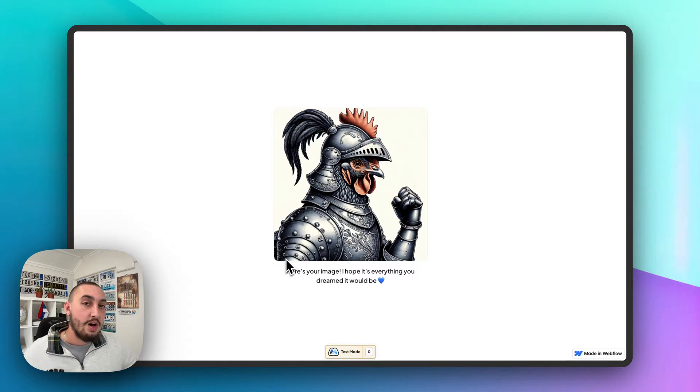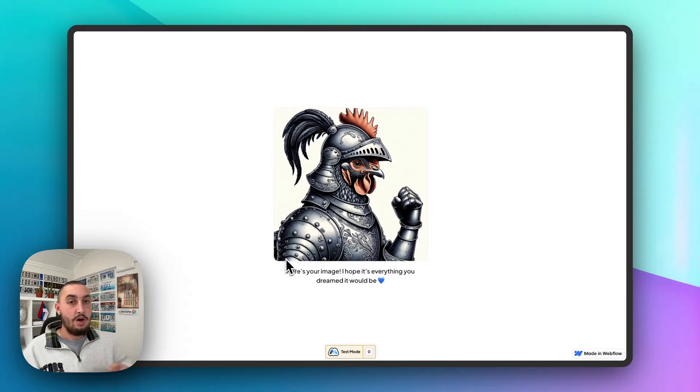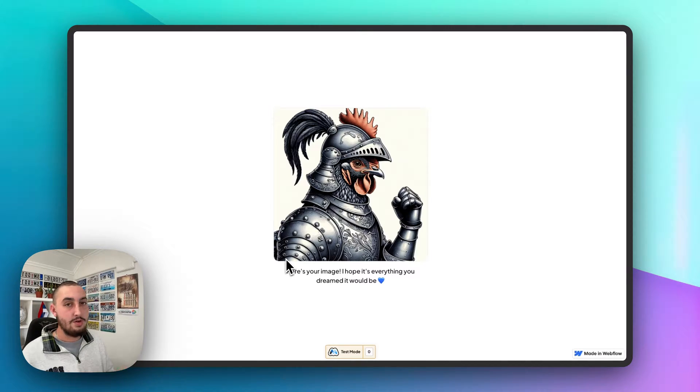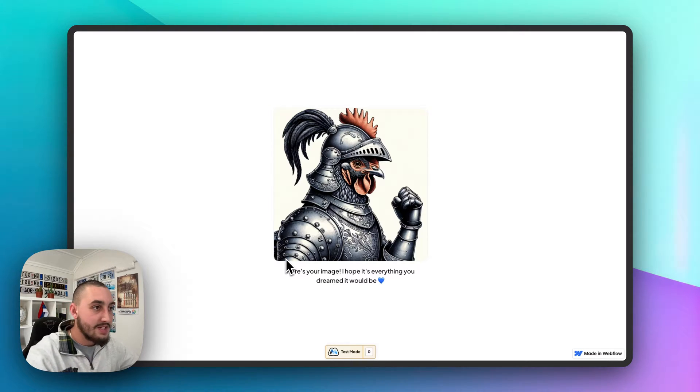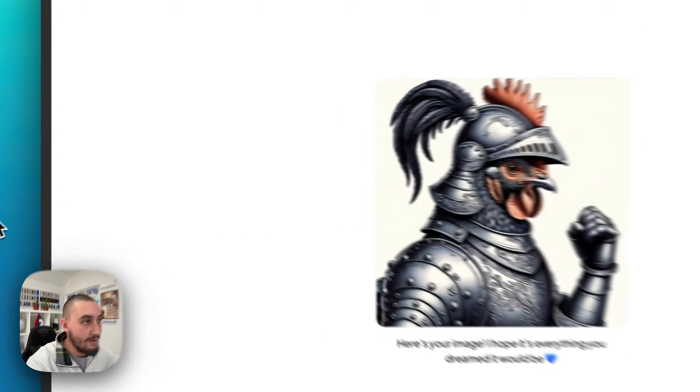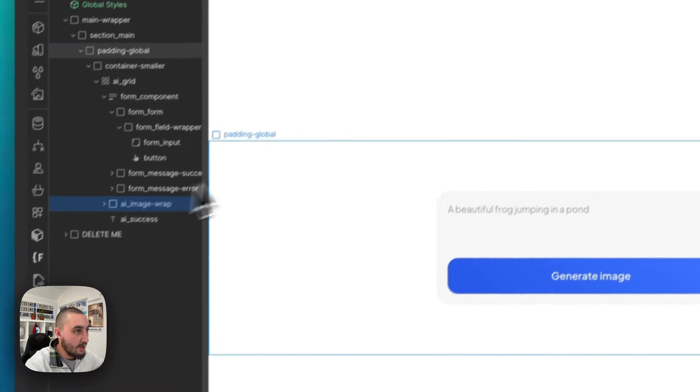And what we have are a couple things. One, we have Webflow, of course, two, we have Make and three, we have OpenAI. So let's first head into Webflow and see what we've got.